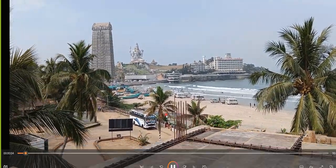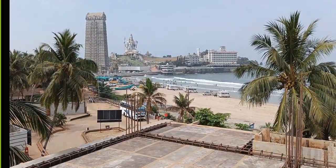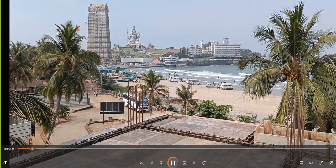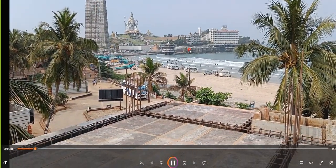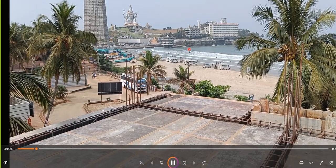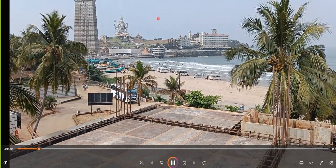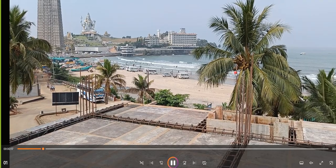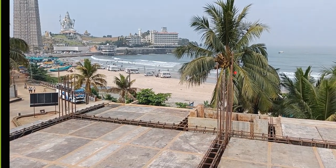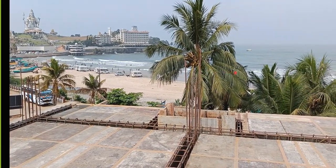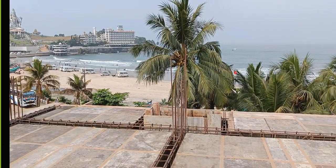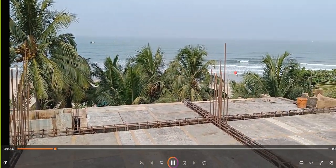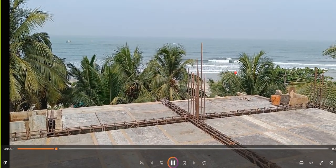This entire gopuram has around 21 towers, and this Lord Shiva statue is the second tallest statue in Asia. And this is the entire beach area here.